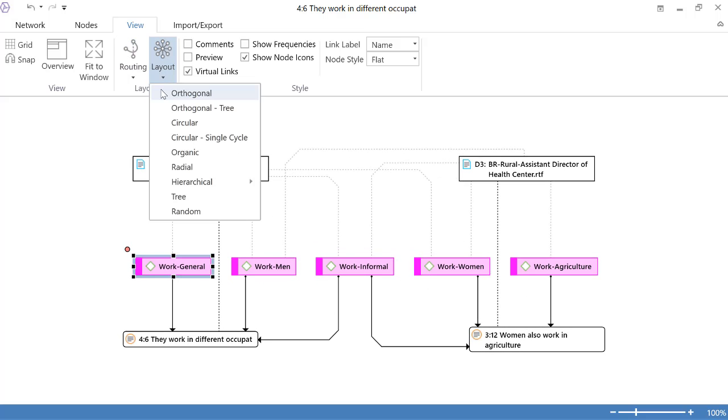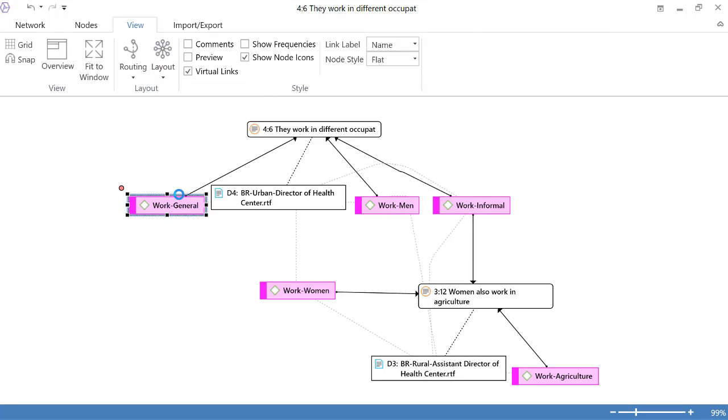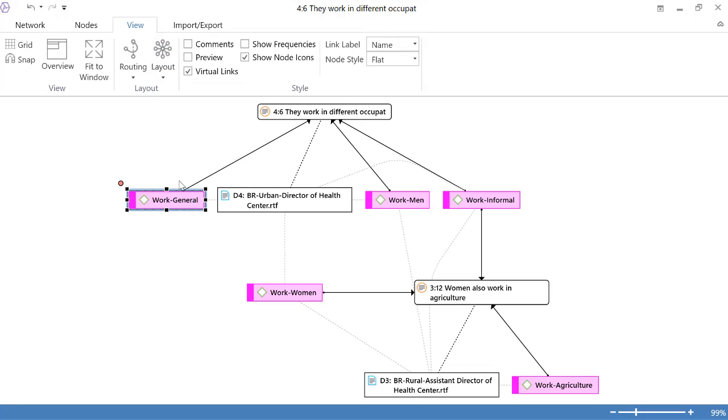And let me, oops, yeah, that's very nice. Let me select Tree also. Tree is something interesting as well.